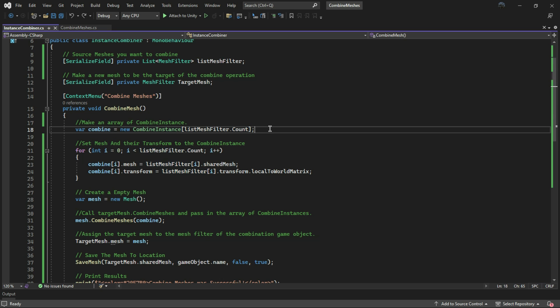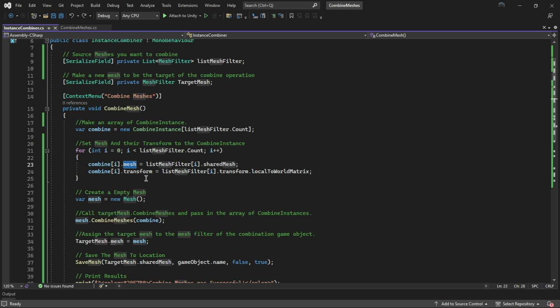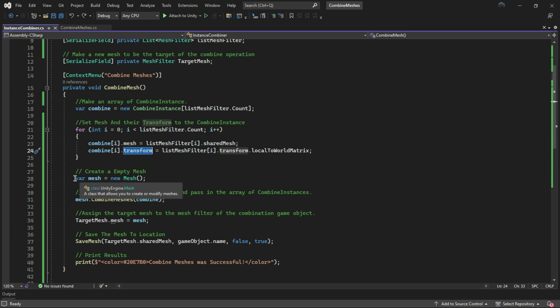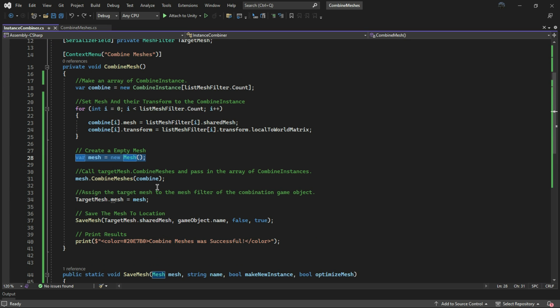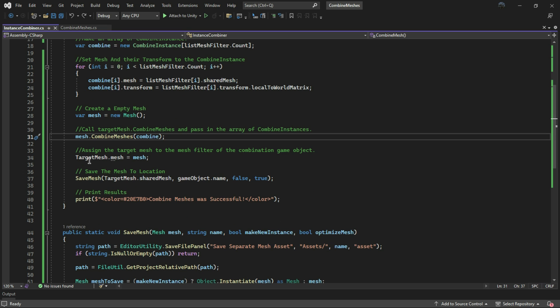I also collect each shared mesh and transform, setting them in this combine variable. Next, I create an empty mesh and use the CombineMeshes method with the combine variable as a parameter.